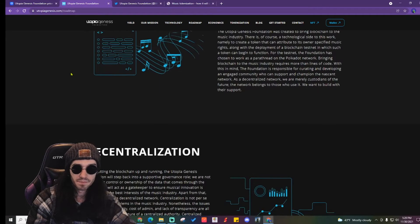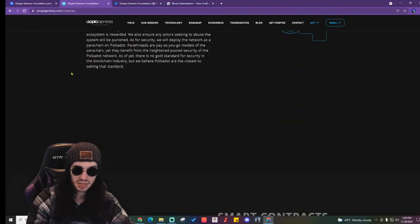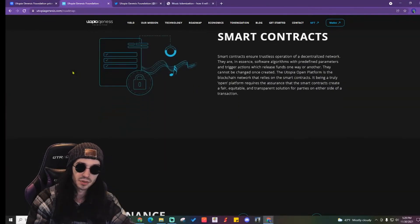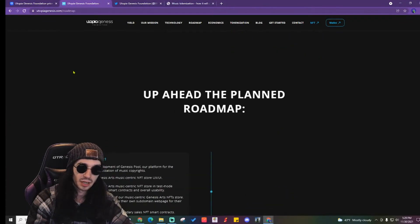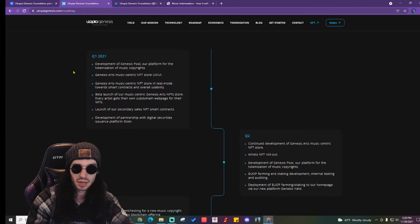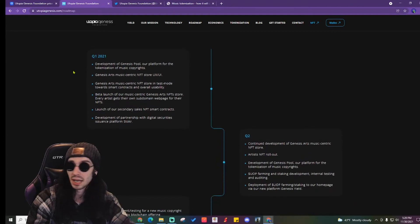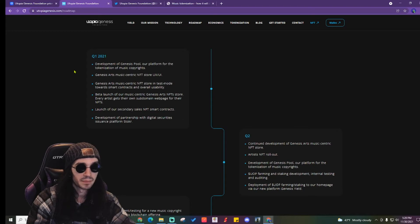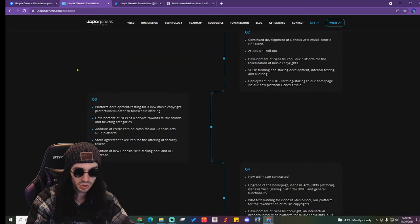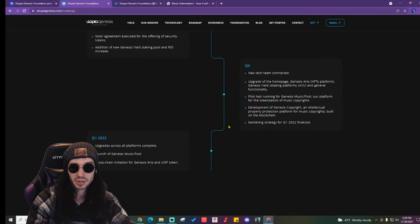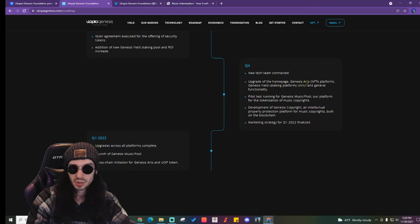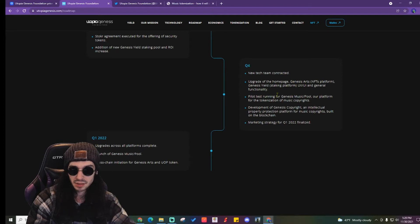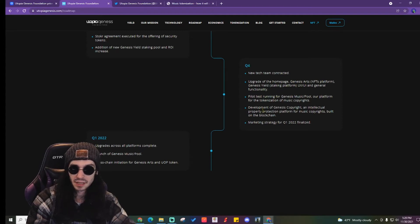They're creating that decentralized blockchain so that they can have artists upload their NFTs, their music, and maintain control of their copyrights. We're in Q4, so new tech team contracted, upgrade the home page, pilot test running for the Genesis Music Pool.